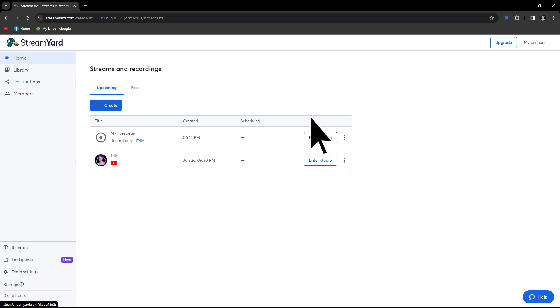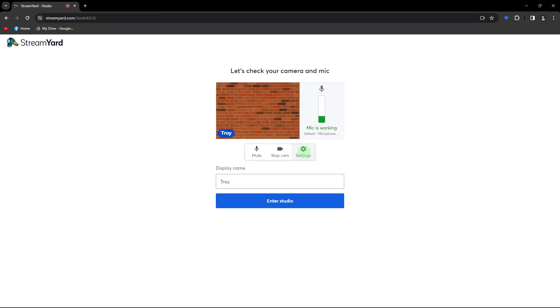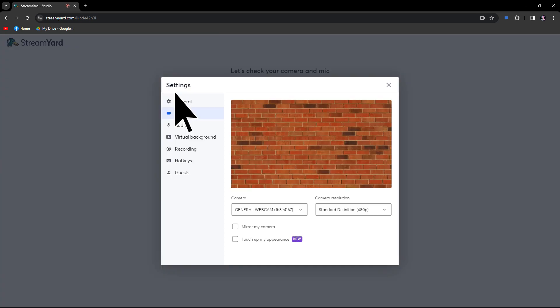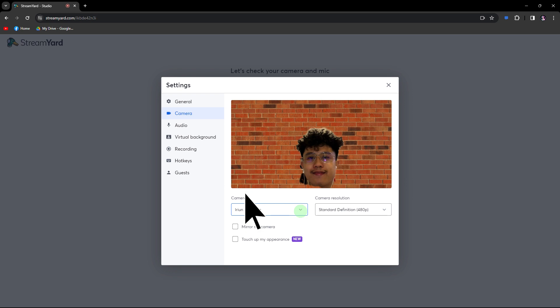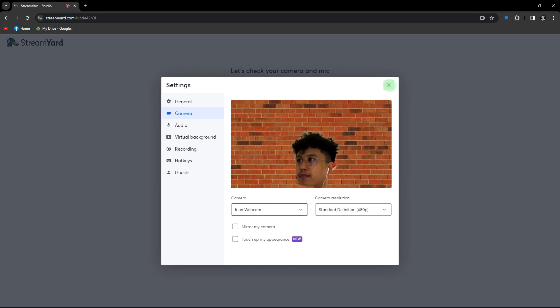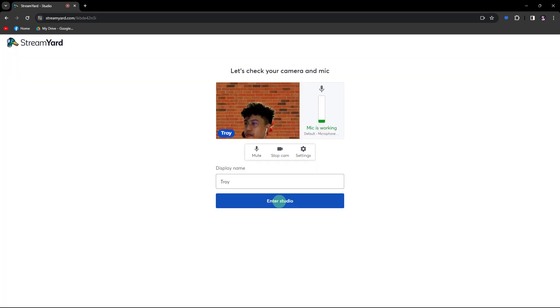Click on Enter Studio for your selected studio. Navigate to Settings, choose Camera, and select the Arian Webcom. Click on the X to close the settings, then hit Enter Studio.